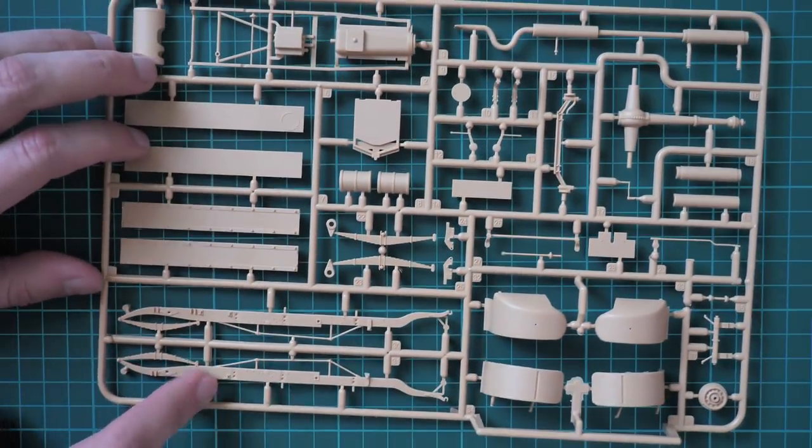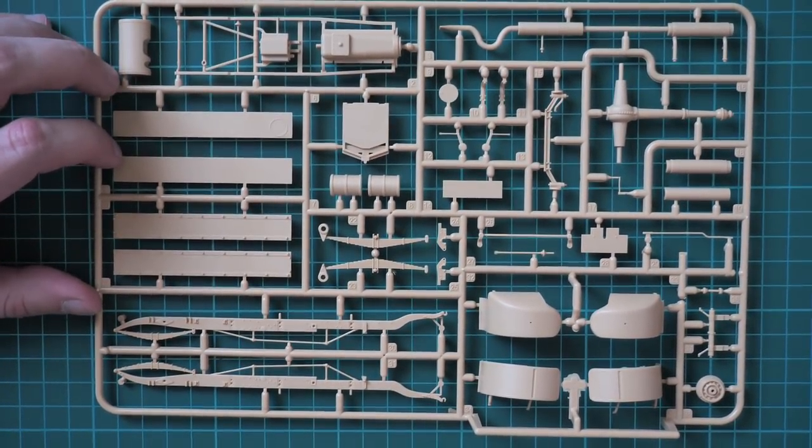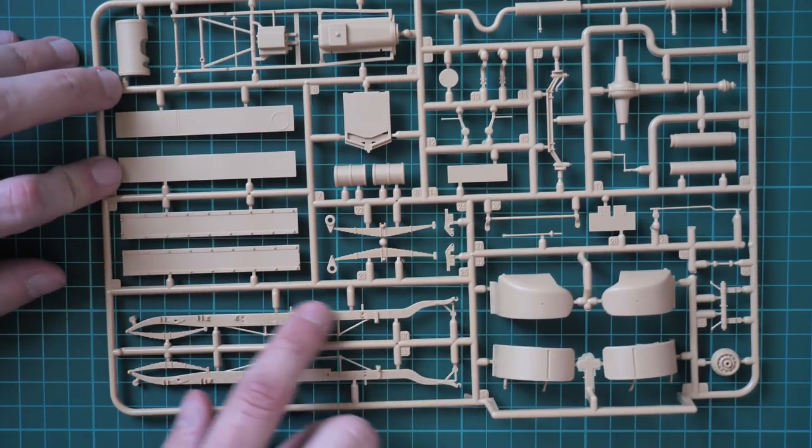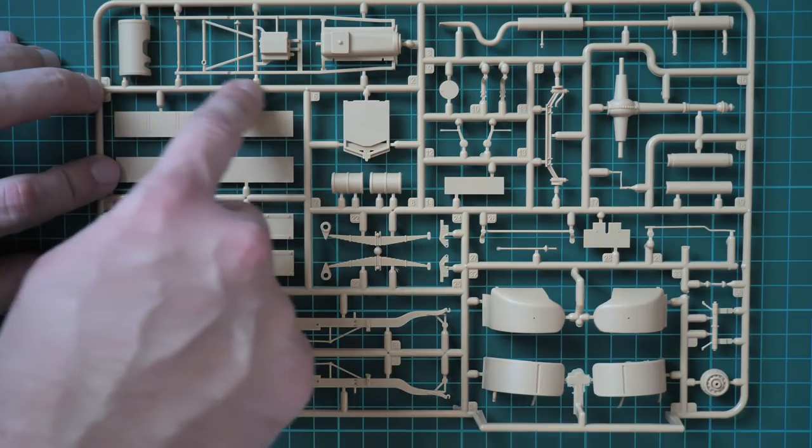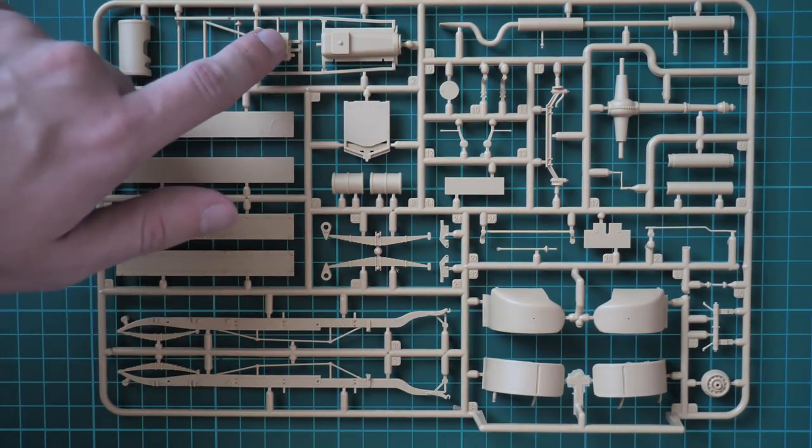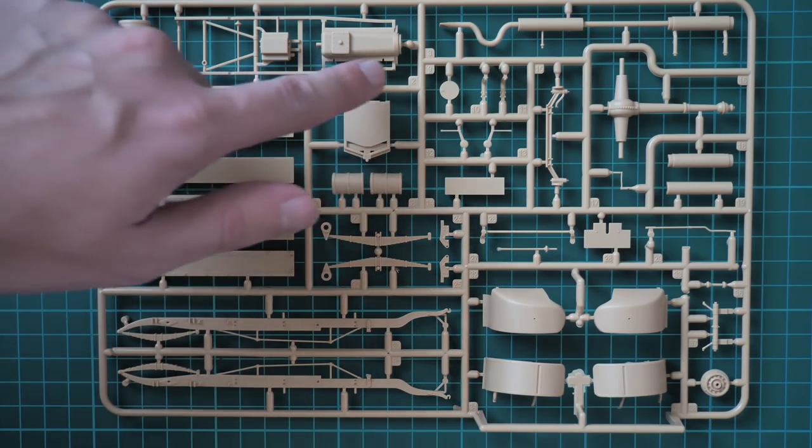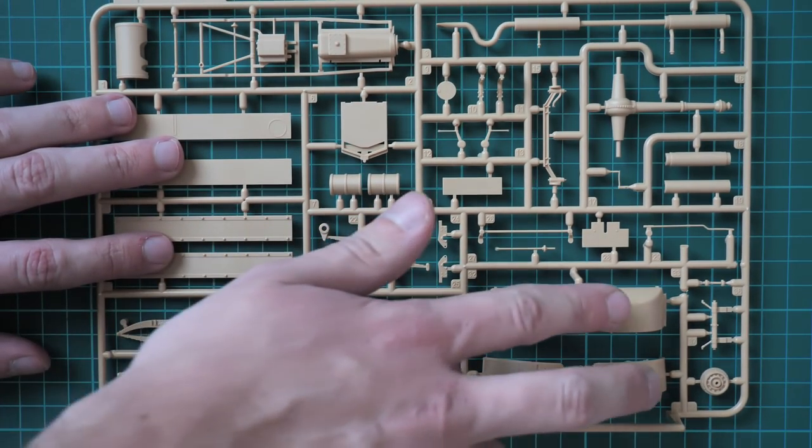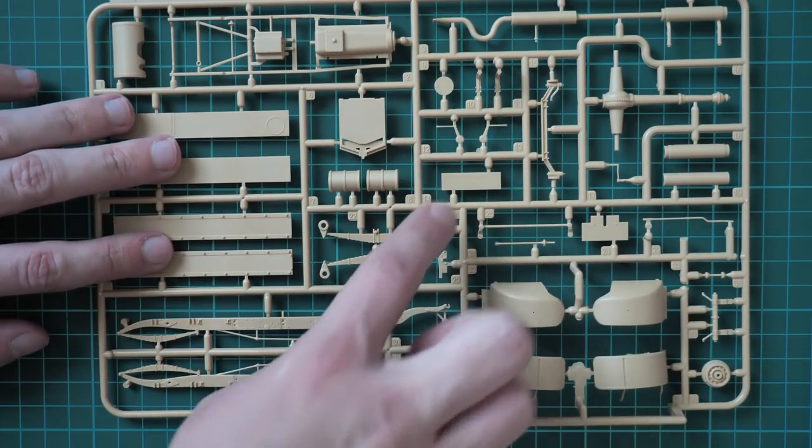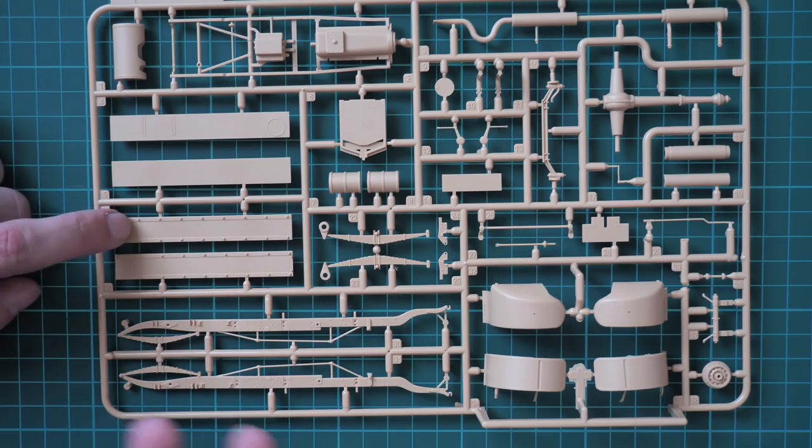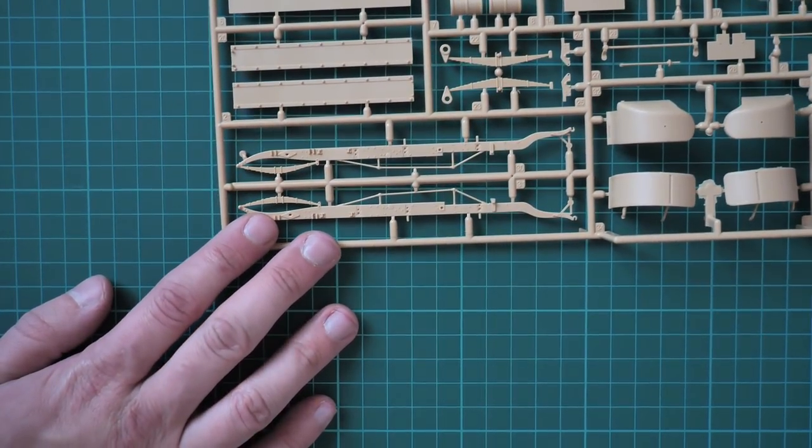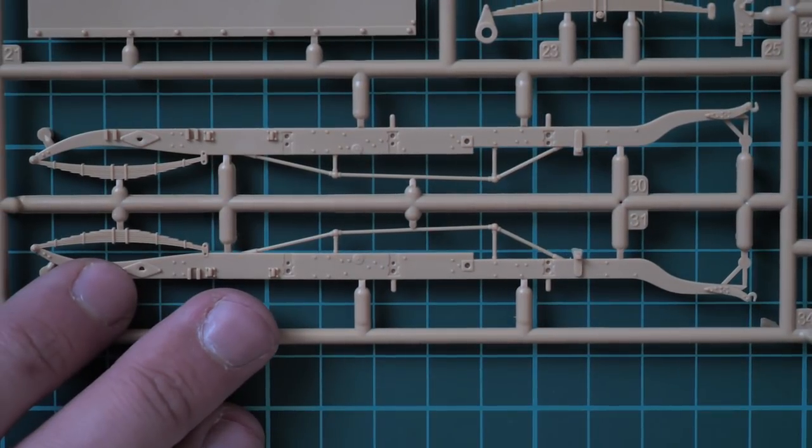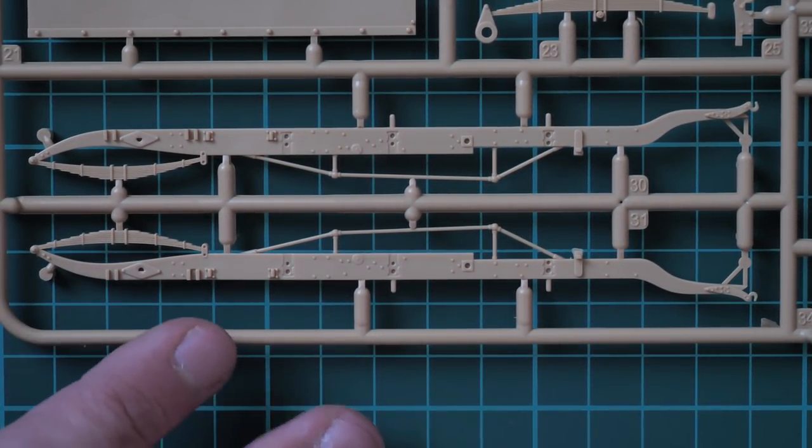Next I'd like to show you sprue A. Here the most noticeable parts are these ones for the main frame. Here we have the whole frame pre-molded as one piece part. That's the bottom of the vehicle. Here we have the lower part of the engine, the wheel arches, also transmission parts, leaf springs, some parts for the car body.